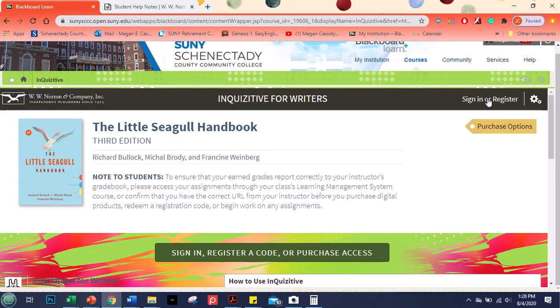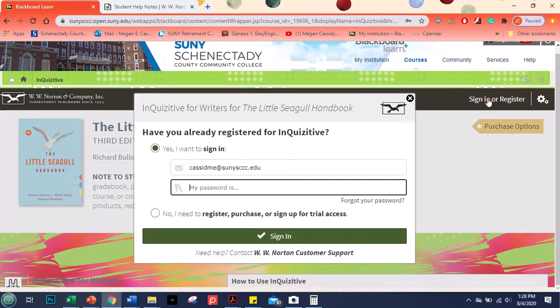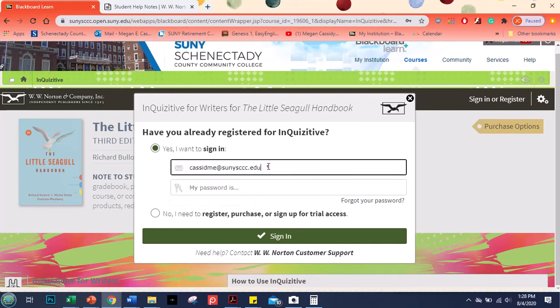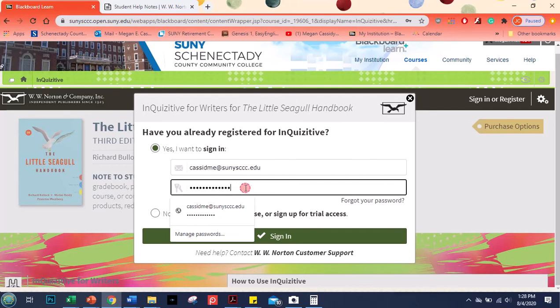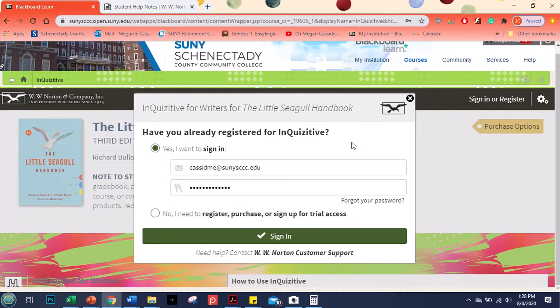So the way that you sign in is you click in here, sign up or register. I already have a username and password. So after the first time this is what you'll do. You can save your password like I did because who's going to want to break into my inquisitive? Probably no one.